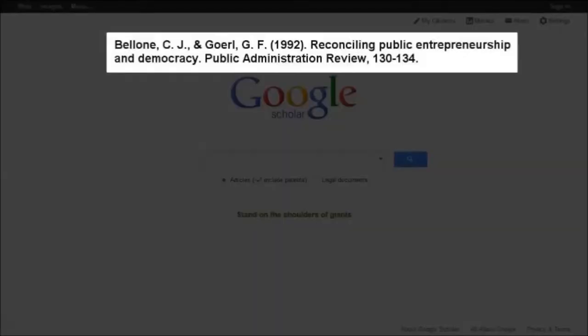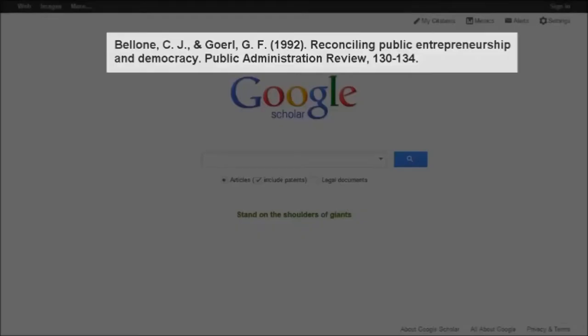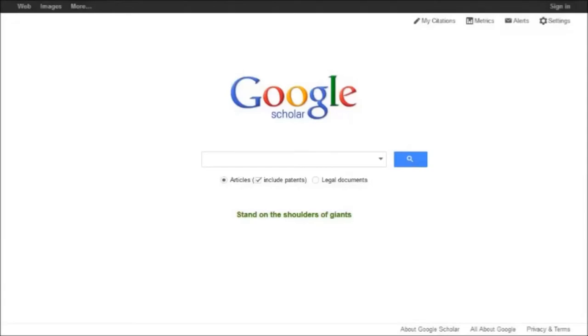I'm using this article in my research, and I'd like to see what other authors have cited it in their publications. This is called Cited Reference Searching, and it's something that Google Scholar makes pretty easy to do.